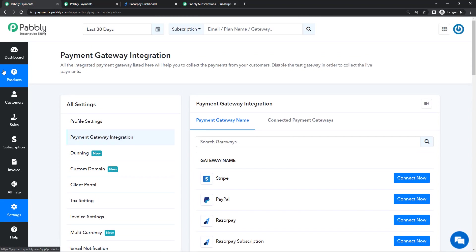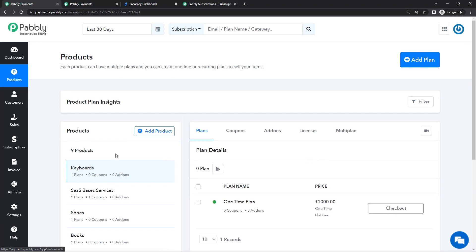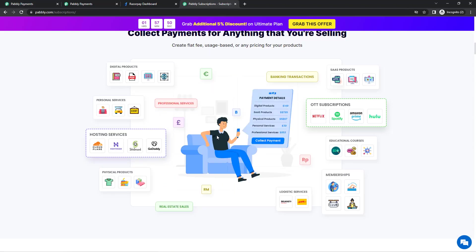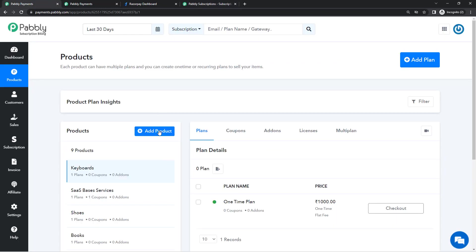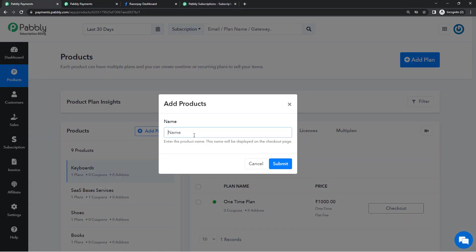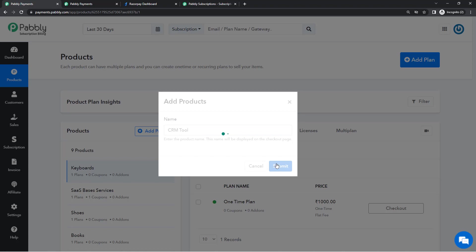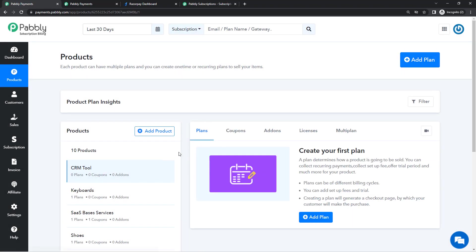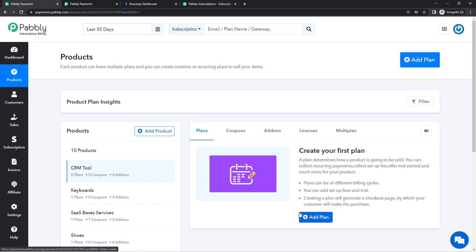After that is done we will create the product that we want to sell. In Pably Subscription Billing you can sell any kind of product. They can be SaaS-based, physical product, courses or anything. So we'll create our product. The product is going to be a CRM software, CRM tool, and this is one of my SaaS-based products.